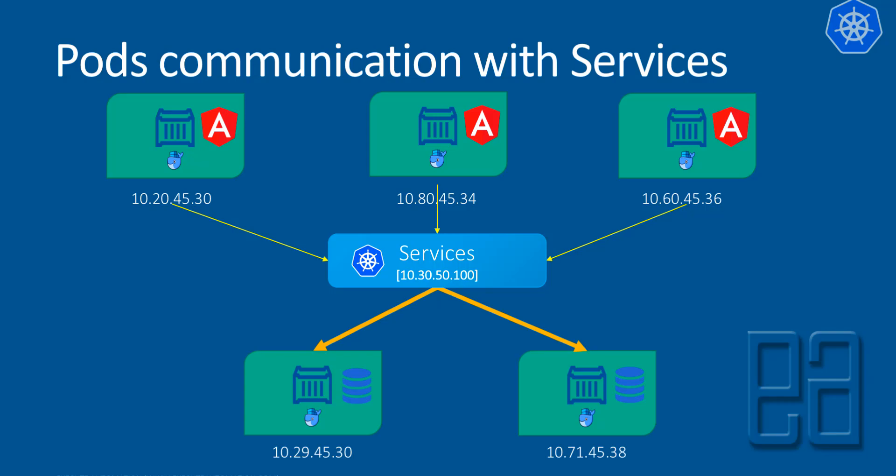So for some reason, if any one of the pods dies, the backend pod dies, no problem because the service will remain there for communication. So services are going to act like a load balancer and also it's going to be like a one-point contact for all the different pods so that they can communicate with the pods with reliability. So that's the main purpose of the service itself.